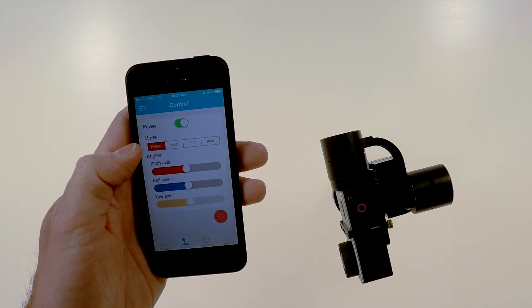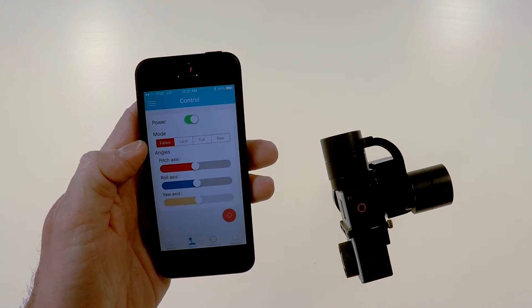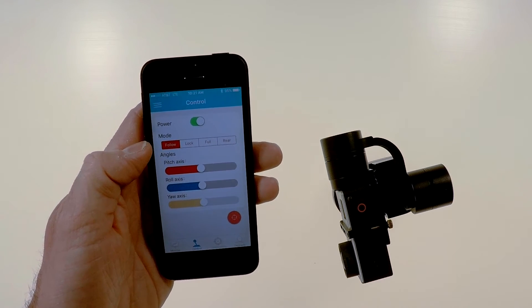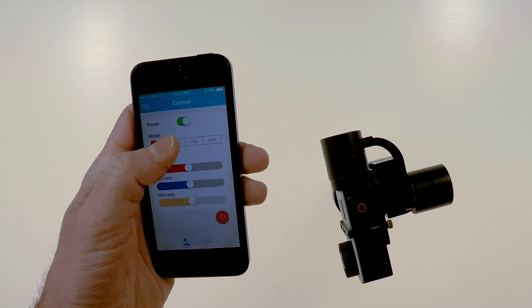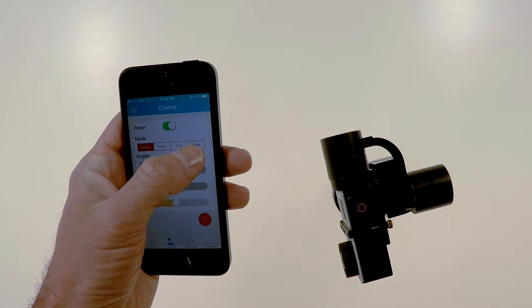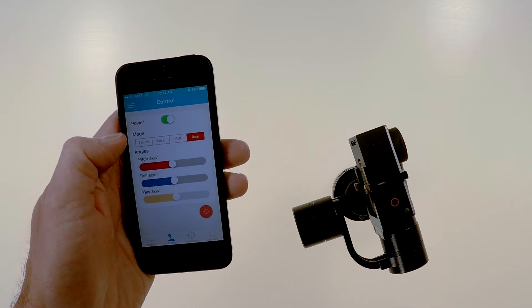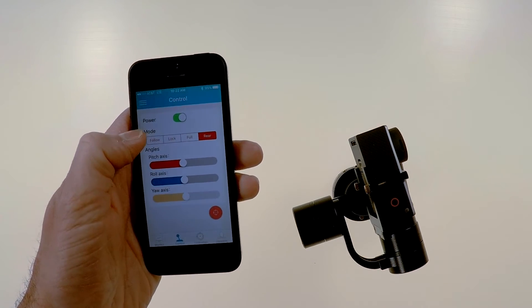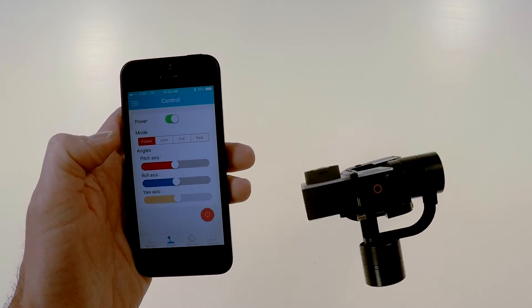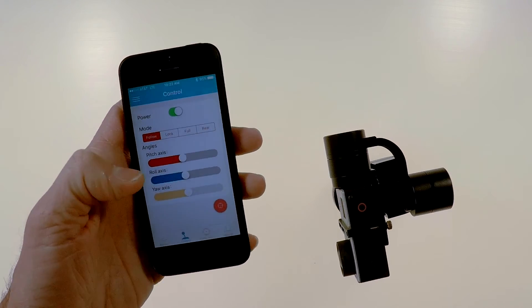And you also have the modes up top, you've got follow, lock, full, and rear. Rear of course swings it around 180 degrees and you come back to regular.